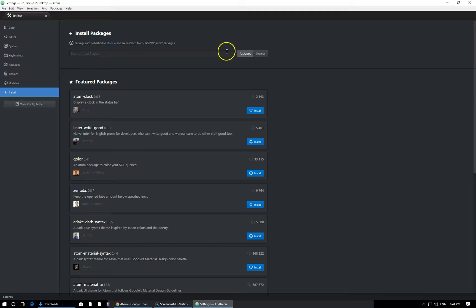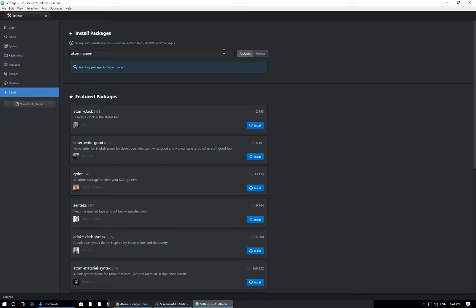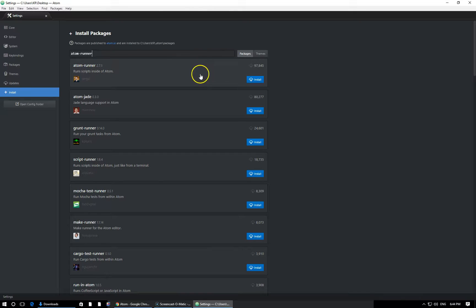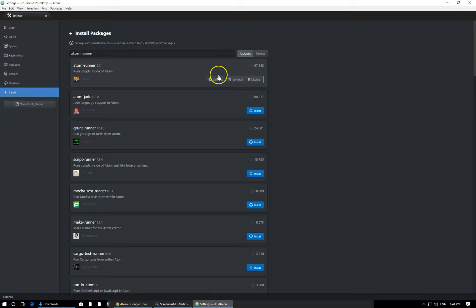I have packages selected right here, and I'm going to search for Atom-Runner. Press Enter. It'll take a second to search, and the very first result here, Atom Runner, is what you want. Click the blue Install button. It'll take a few seconds, and then it will install that library for us, the add-on. Once it's installed, you can go ahead and click on Settings right here.